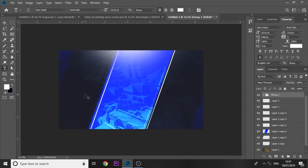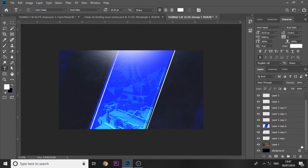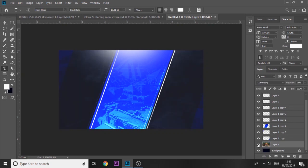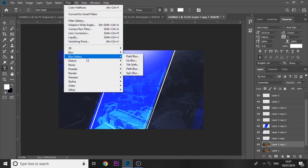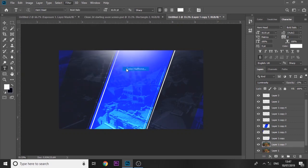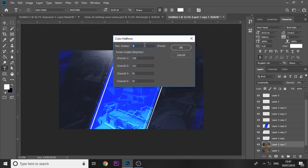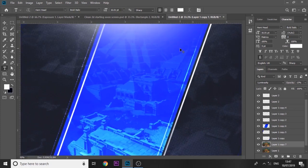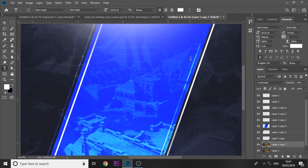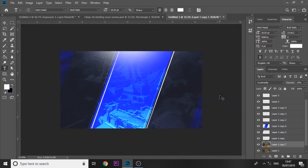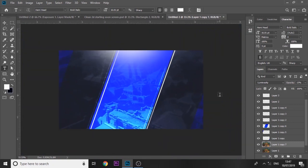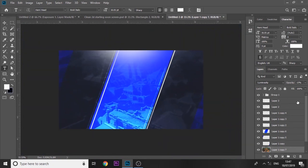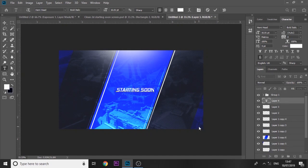So next, for the background, the background image that we decreased the opacity of, duplicate it. Then go to filter, pixelate, color halftone and set it to eight. As you can see, it's now got like a cool halftone in the background. It gives it a really cool texture. Now we're going to add some text at the very top and just put starting soon.